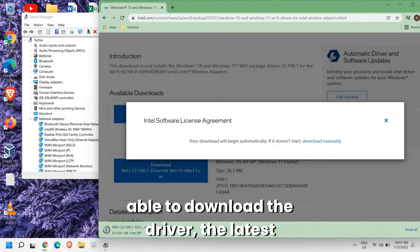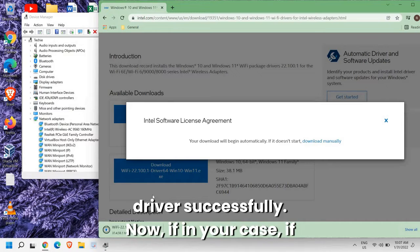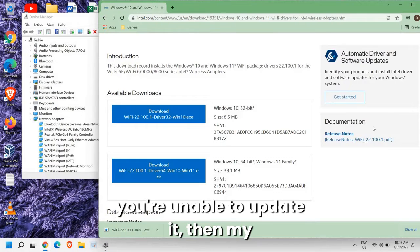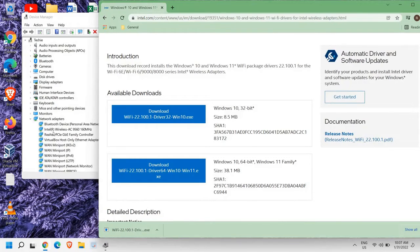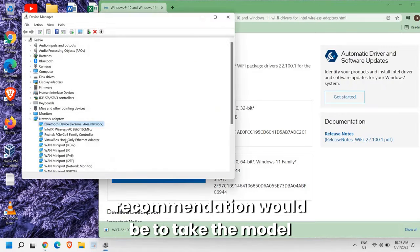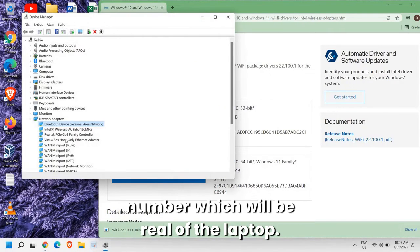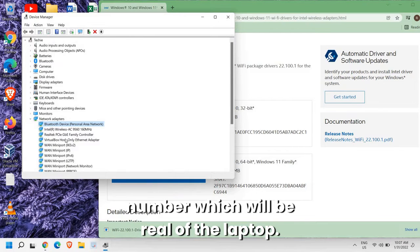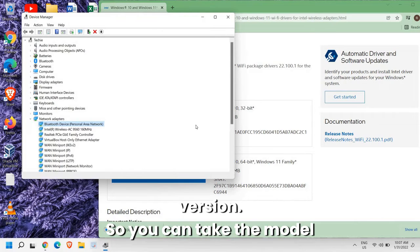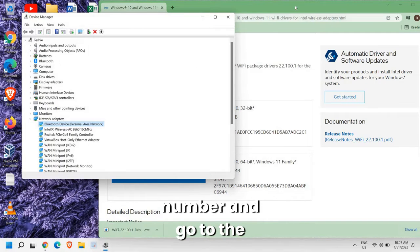And I'm able to download the driver, the latest driver successfully. Now if in your case you're unable to update it, then my recommendation would be to take the model number of the laptop if you're using Dell, HP, Lenovo, any version.